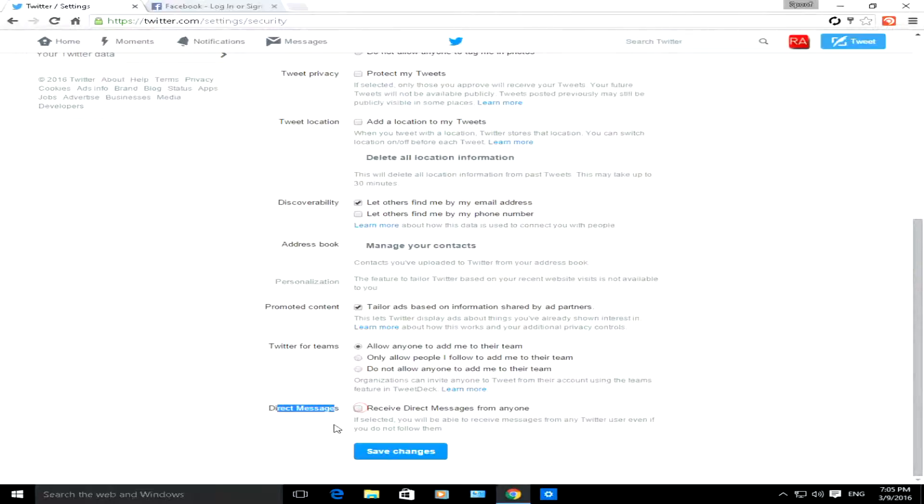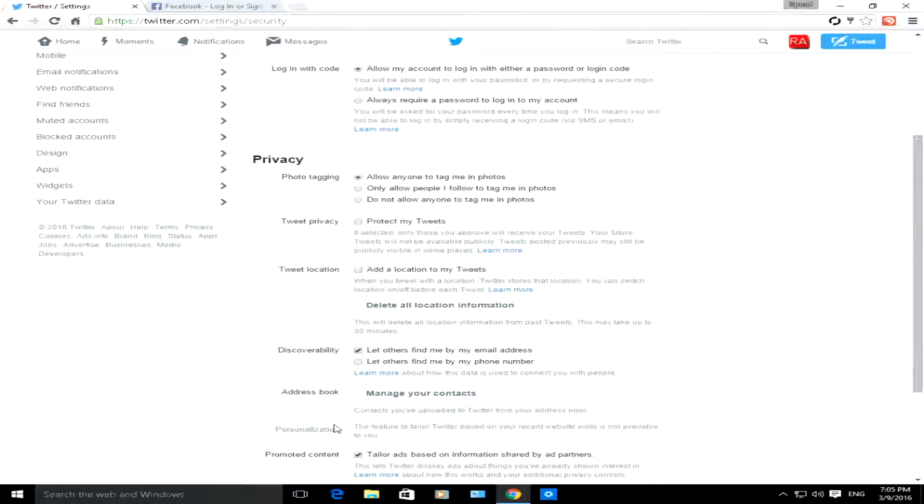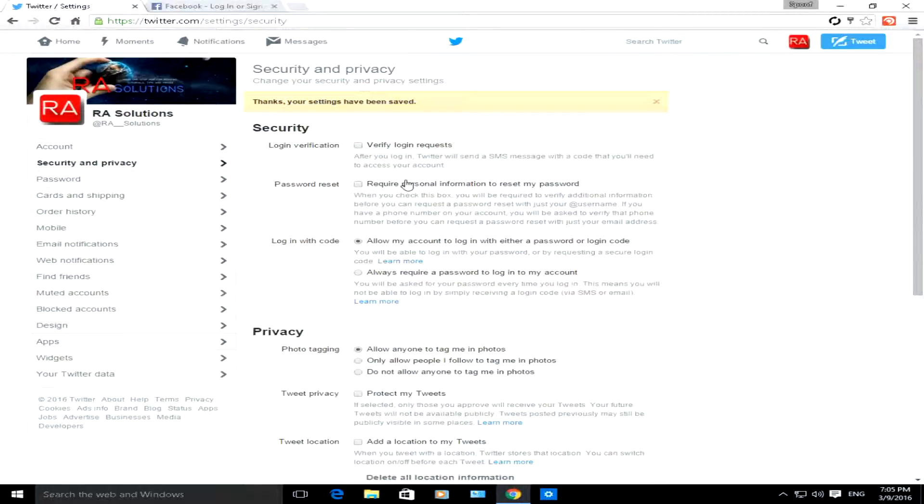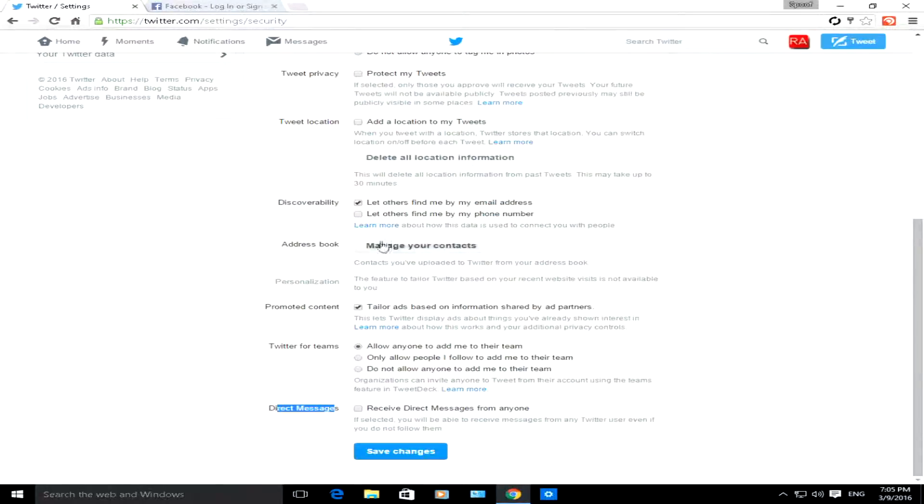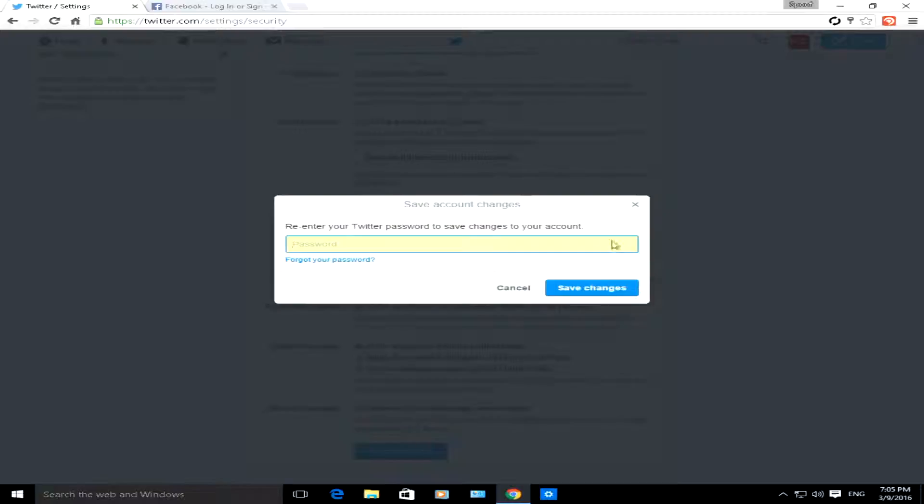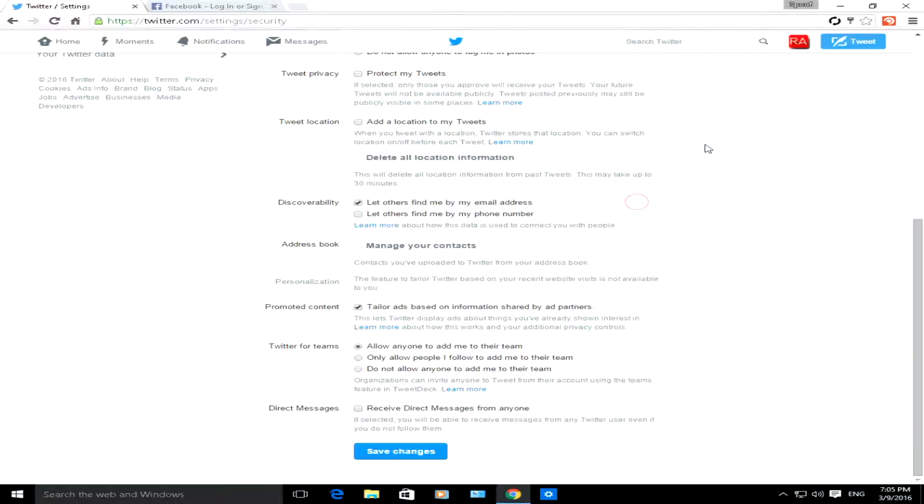Once you're happy with the changes, click on save changes. It will ask you for your password. You put your password in there and then your new changes will take effect.